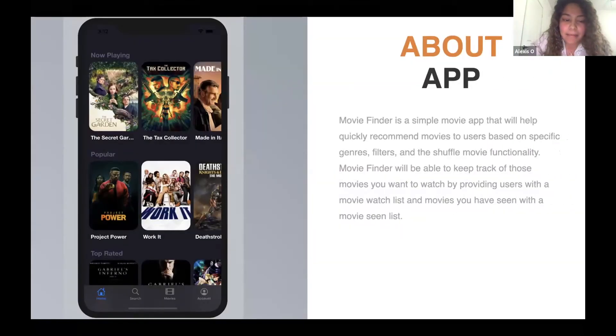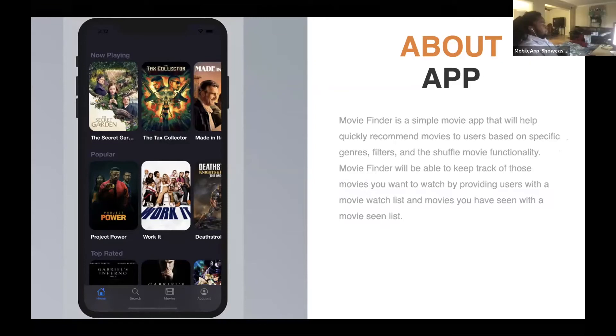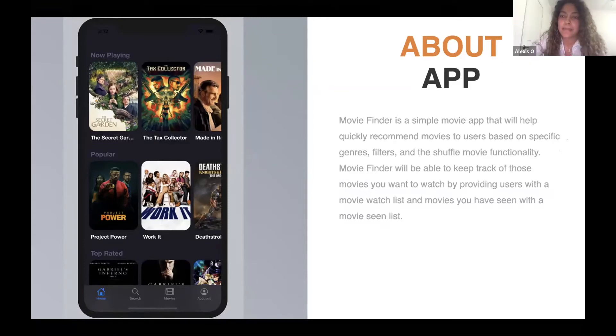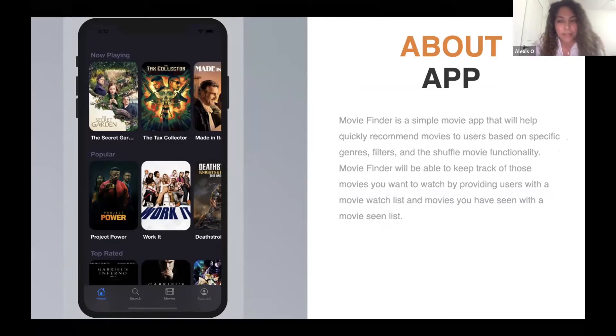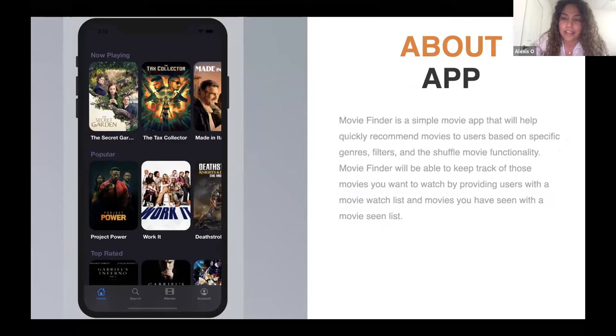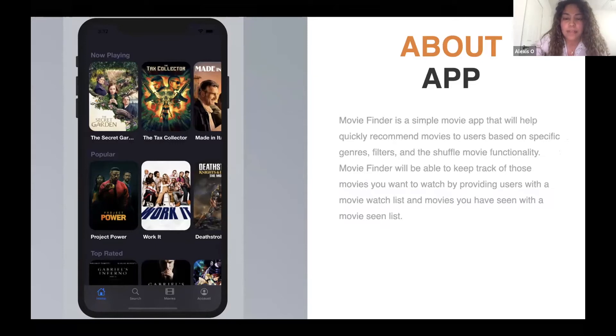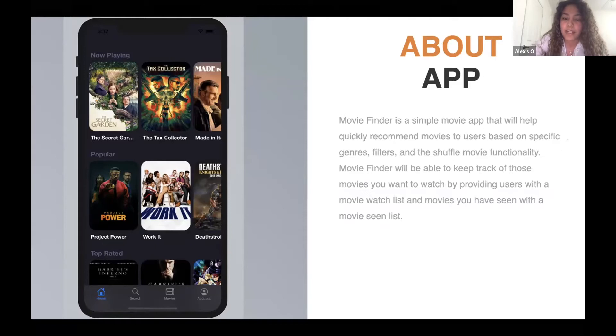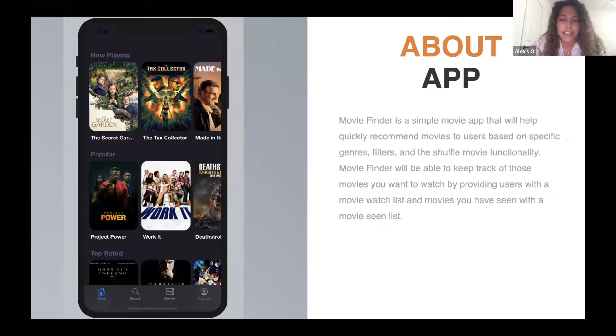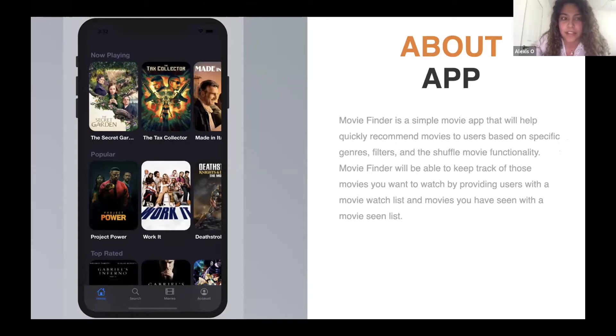My app is called Movie Finder, and it's a simple movie app that will help quickly recommend movies to users based on specific genres, filters, and the shuffle movie functionality. Movie Finder will be able to keep track of those movies that you want to watch by providing users with a movie watch list, and then there's also going to be a movie scene list for movies you guys have seen already.